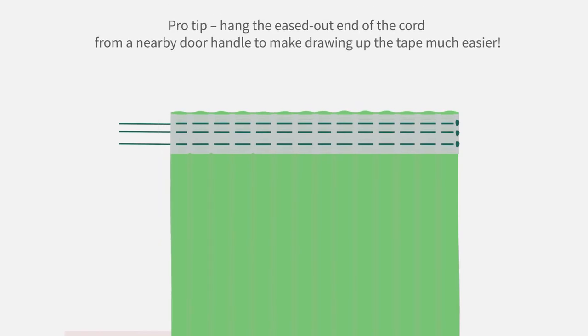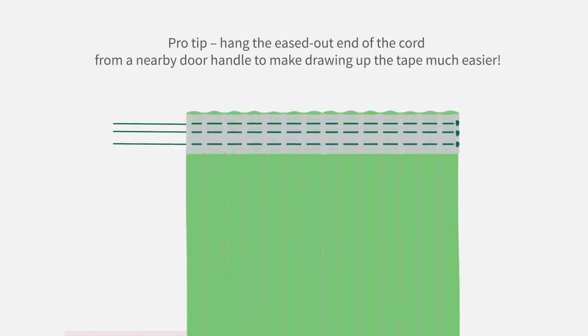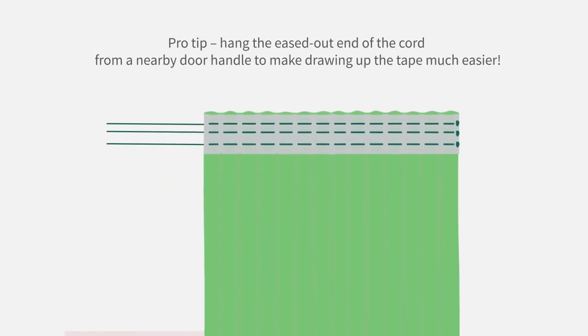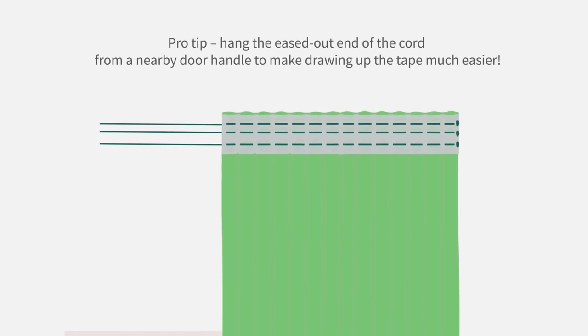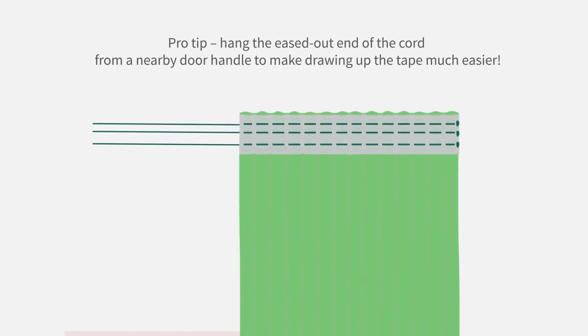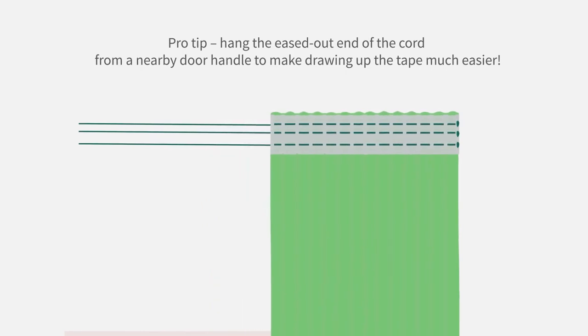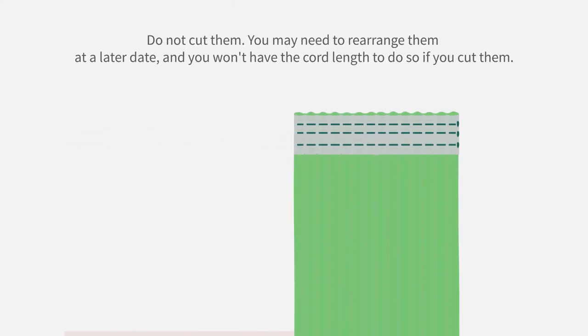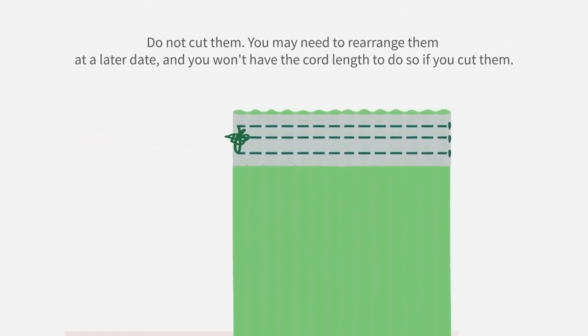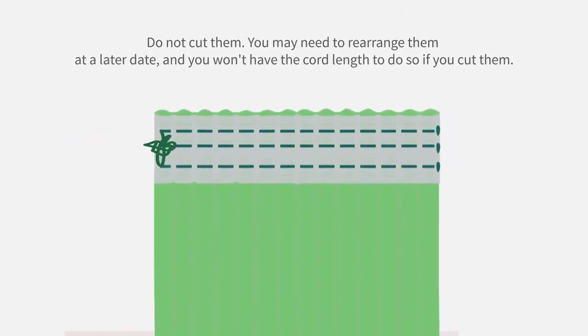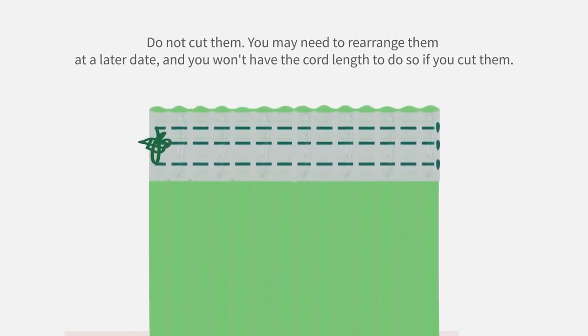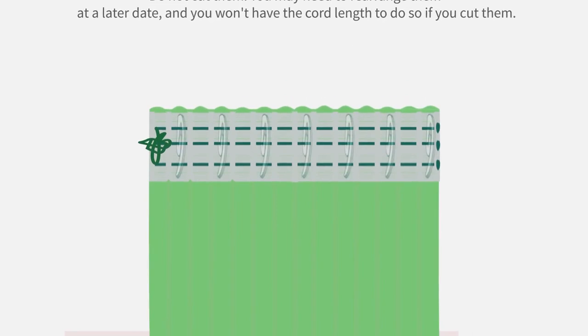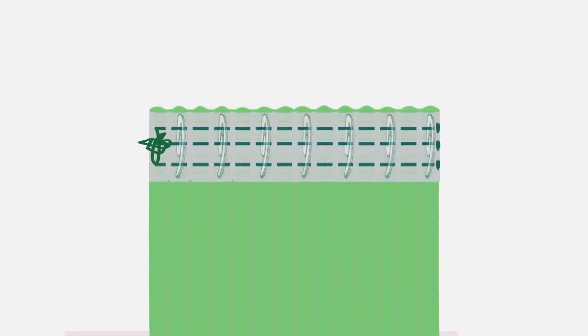Now gently draw the heading tape back along the cords, carefully creating pleats as you go. Once you've drawn the tape back to the correct width, tie the cords loosely. Now add the hooks to the curtains, approximately 75 mm to 100 mm apart.